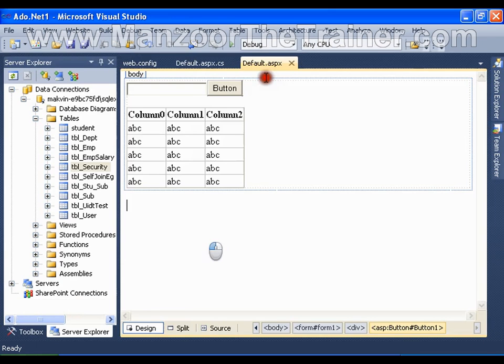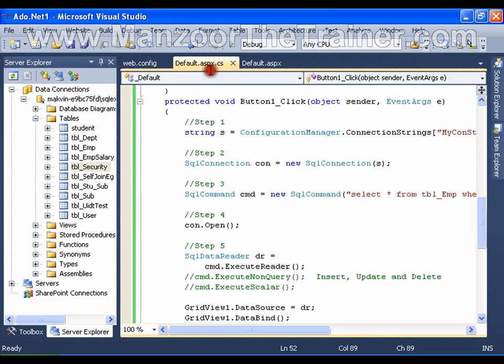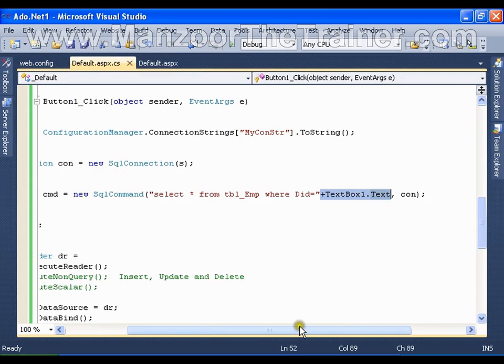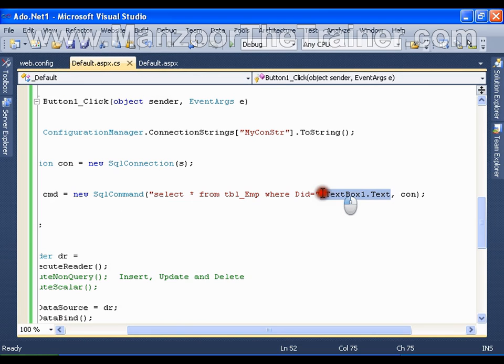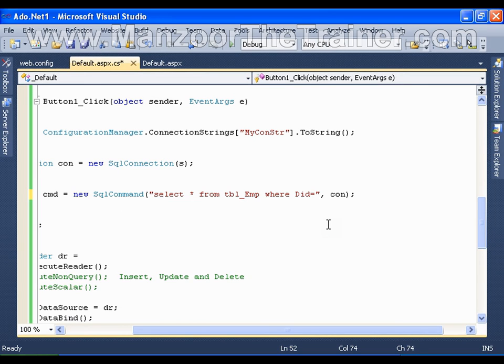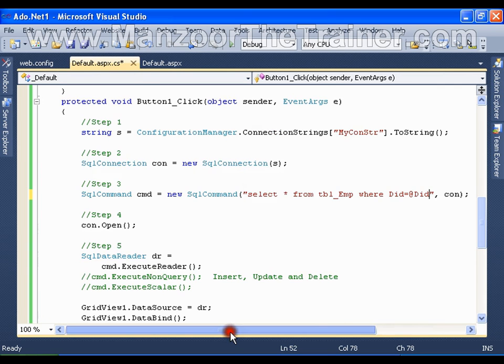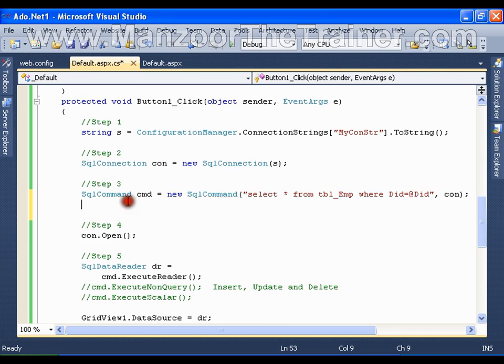Do remember, in your life never pass the parameter in this way using string concatenation. Always use a variable. I'll say department ID equals @DID, and later on I will say cmd.Parameters.AddWithValue.